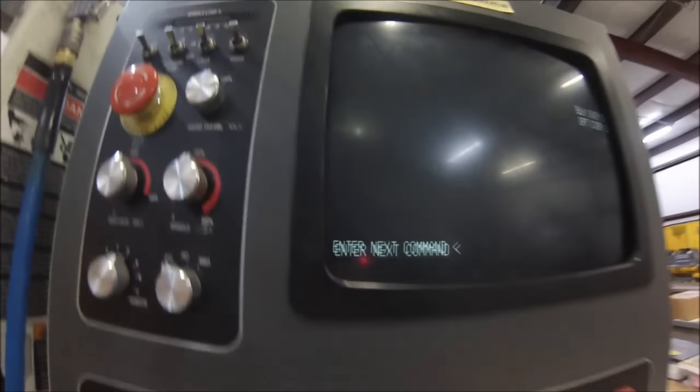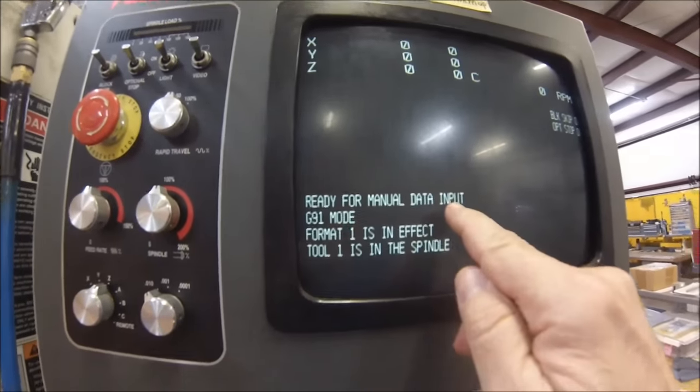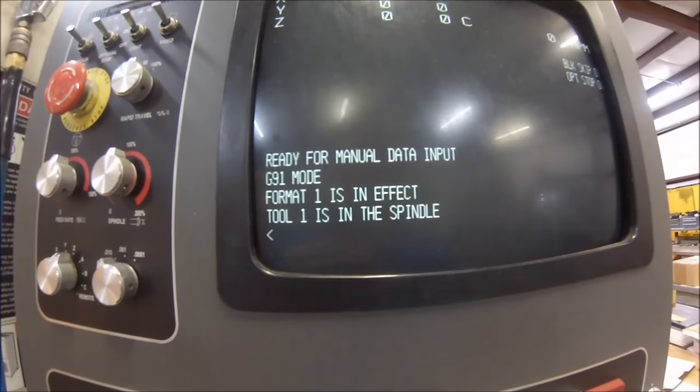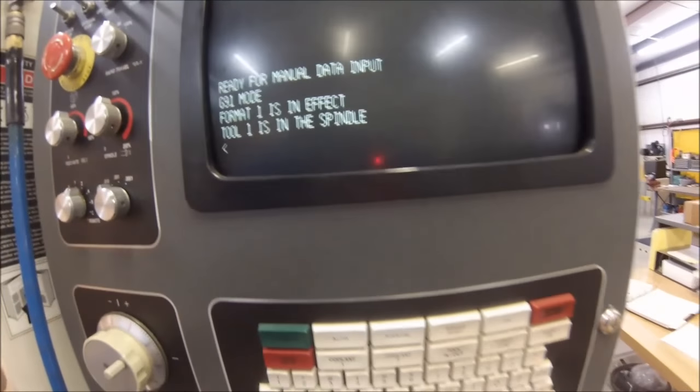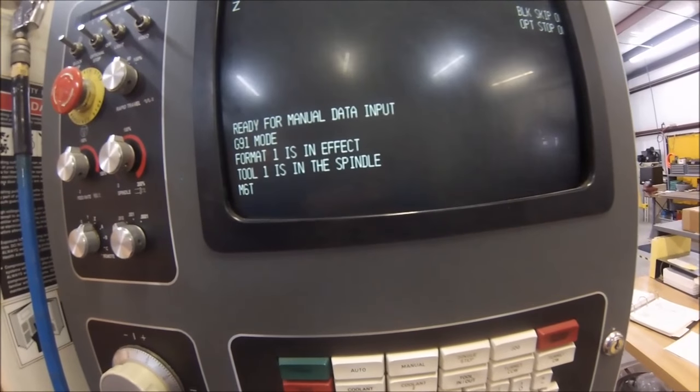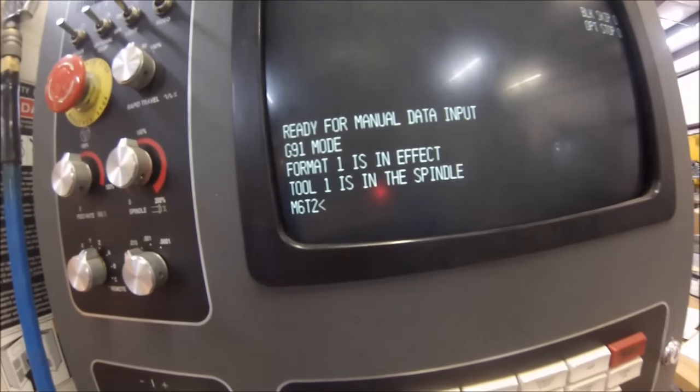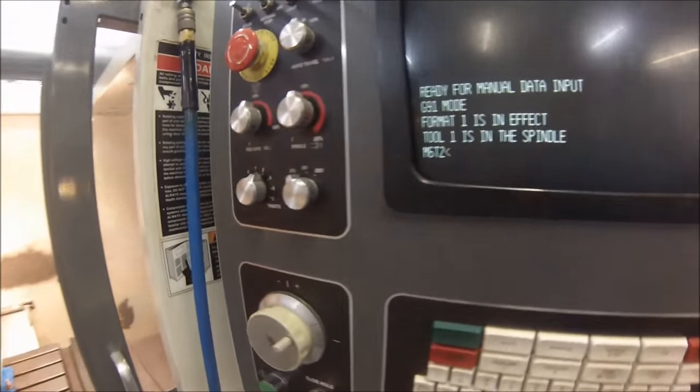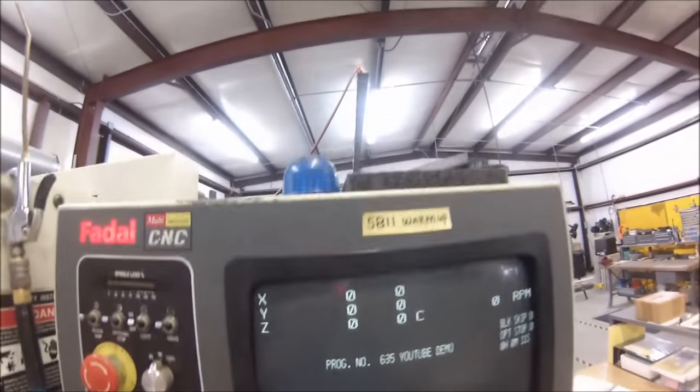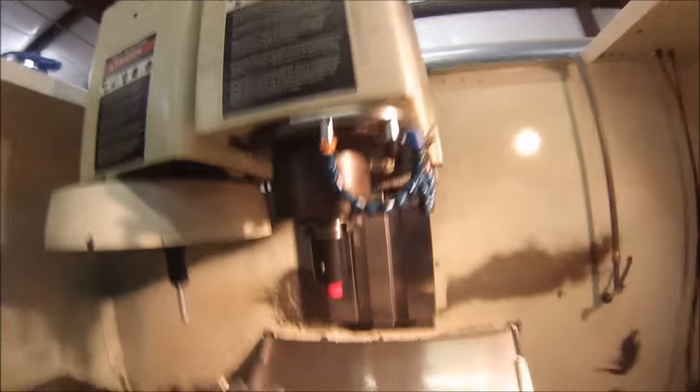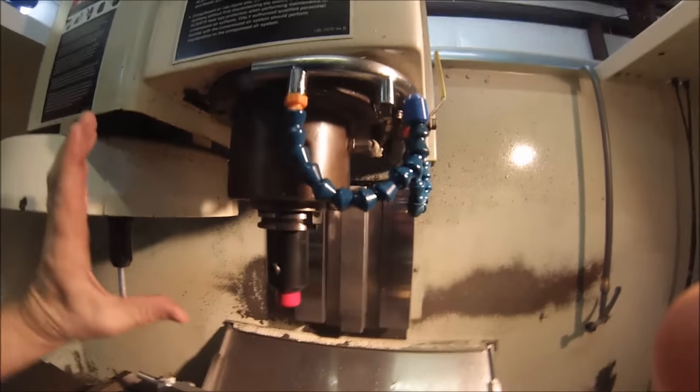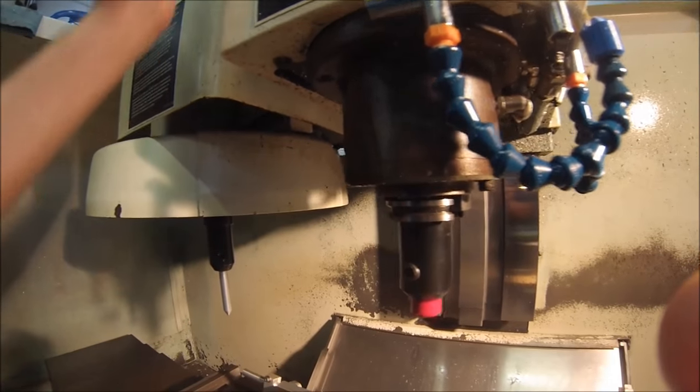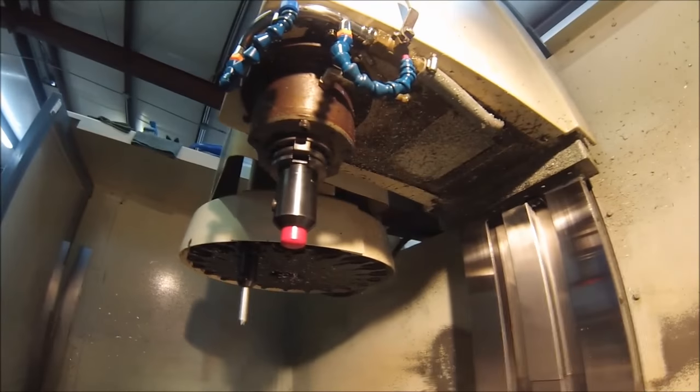The second way you can do this is with an M call on the screen. We're going to go to manual until it says ready for manual data input and we're going to type in an M6 code which is a tool call. So we're going to go M6 T2. Now that means tool change and give me tool number two. I'm going to hit the enter button. The blue light's going to come on as a warning that something's about to happen. Get back into your machine. It is going to take this tool which is tool number one, put it back in the carousel. The carousel will index to the tool two position. The head will come back down and supposedly you now have tool two. Let's take a look at that.